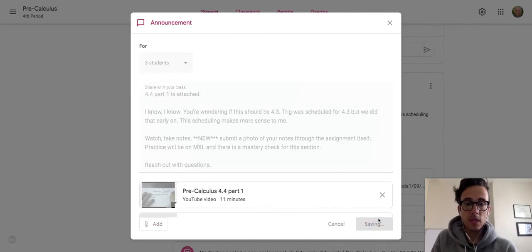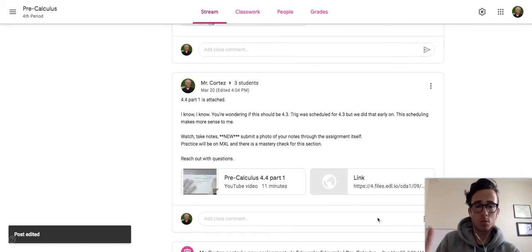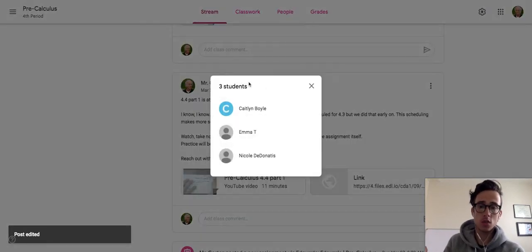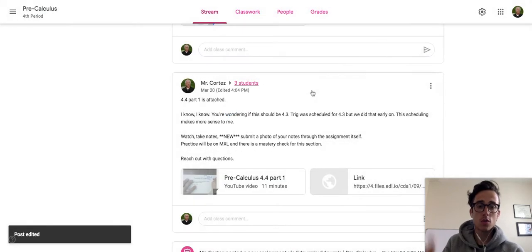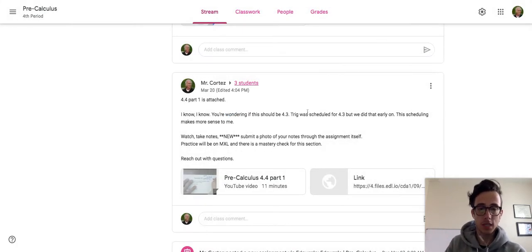This means that only Emma and the other students that have been selected - these other two students, Caitlin and Nicole - only those three students are going to be able to see that update.